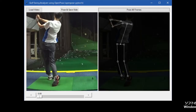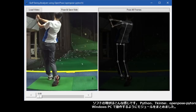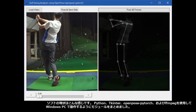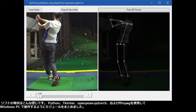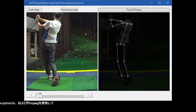The current status of the software is like this: I put the modules together to work on Windows PC using Python — Tkinter, OpenPose PyTorch, and FFmpeg.